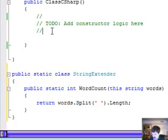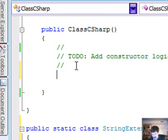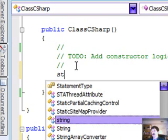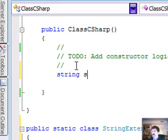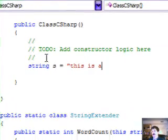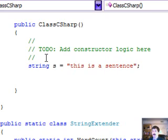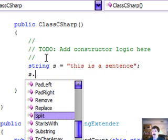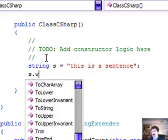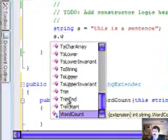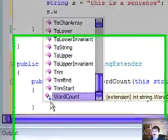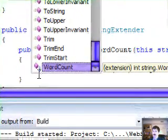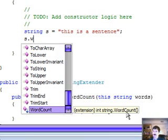Now, up here, all we have to do is String s equals "This is a sentence." And then when we do s.WordCount, check this out, you can see that little down arrow. That means that we're extending. You can see extension in StringWordCount. So we've basically given ourselves a new method, which is a pretty nice thing.